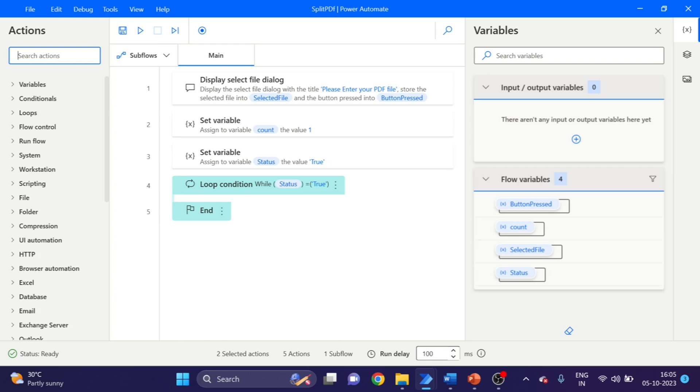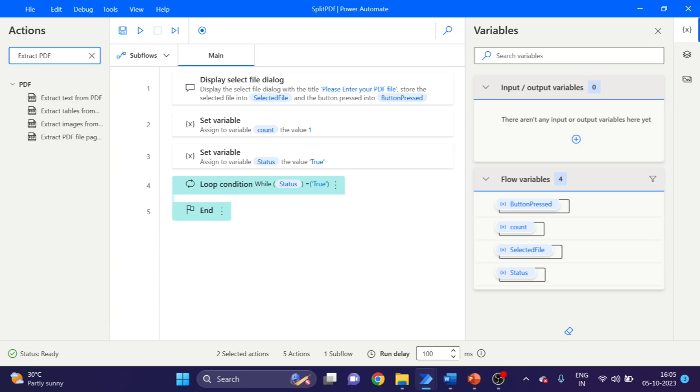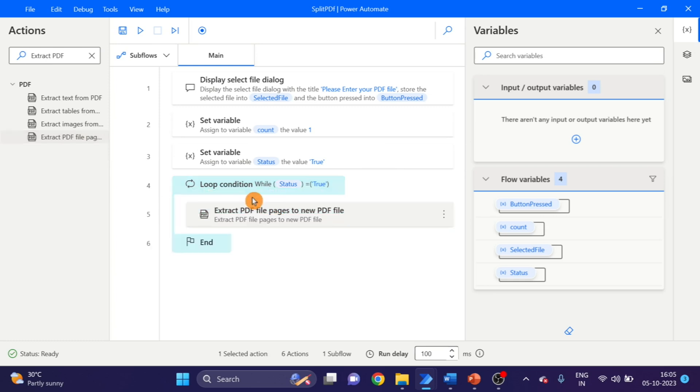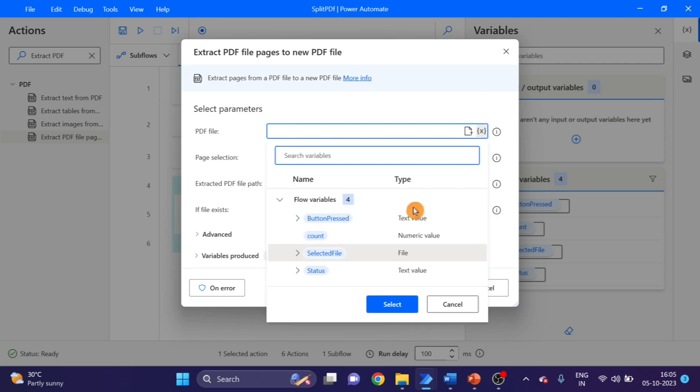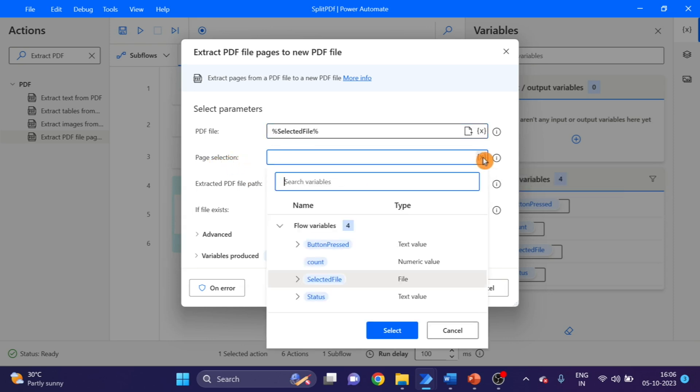And next action I'm going to use here is Extract PDF Pages. Extract PDF file pages. Drag and drop under this loop. Here you can see PDF file, so we are using here the same variable selected file. And here I'm using count variable.